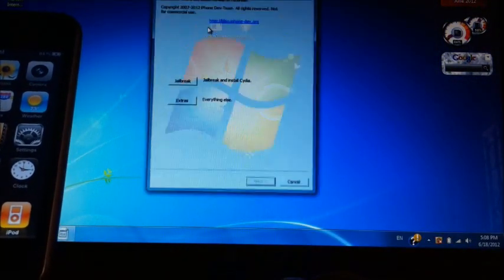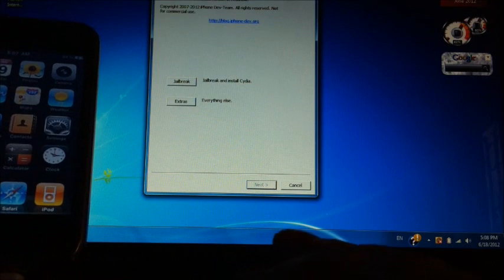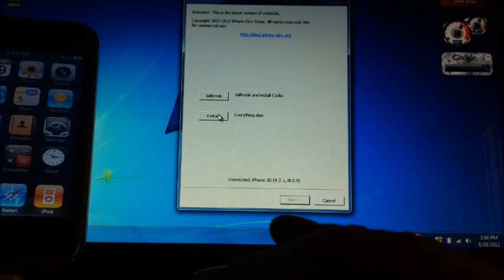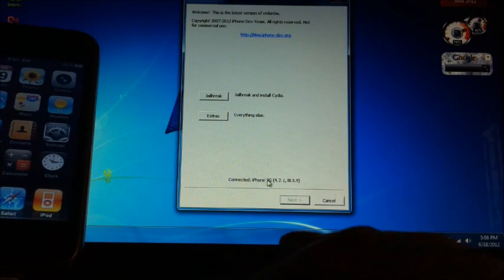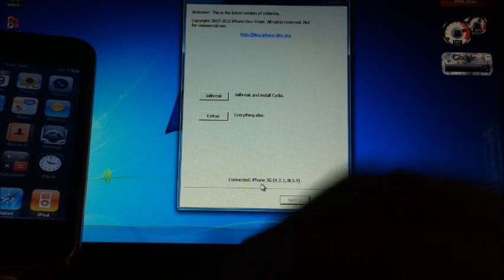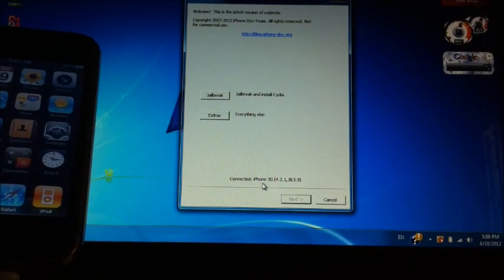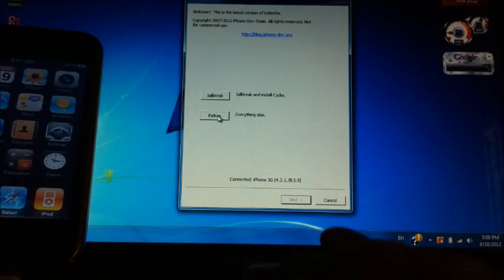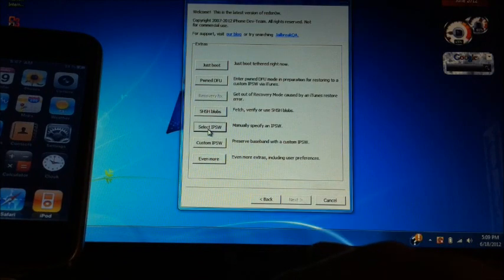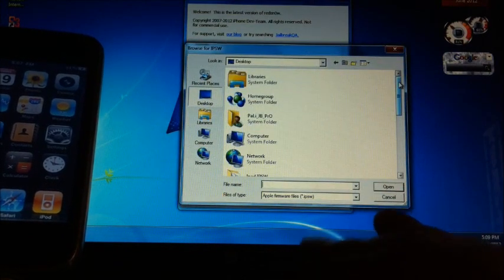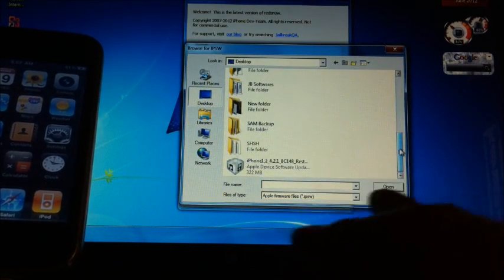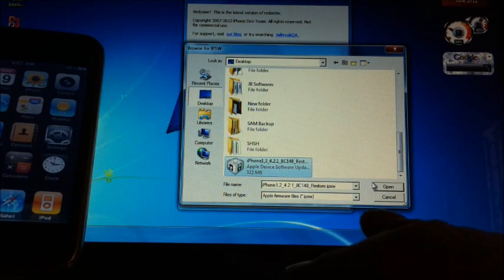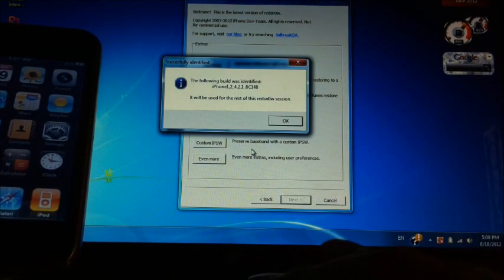The first thing you want to do is open Redsn0w. If you see iPhone 3G 4.2.1, we want to go to Extras, select IPSW, and you want to select your IPSW for the firmware you are currently on.